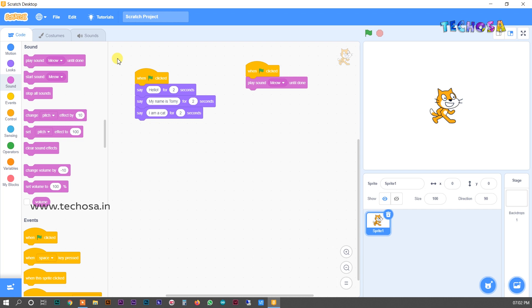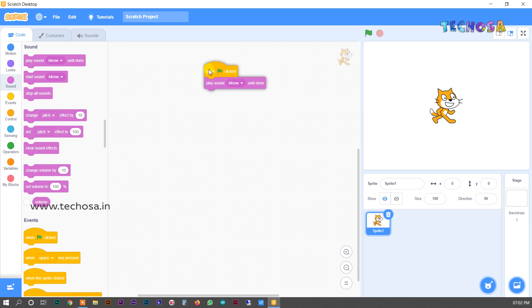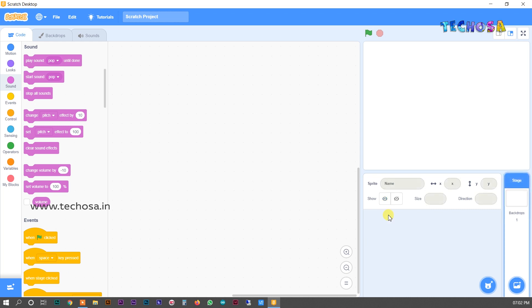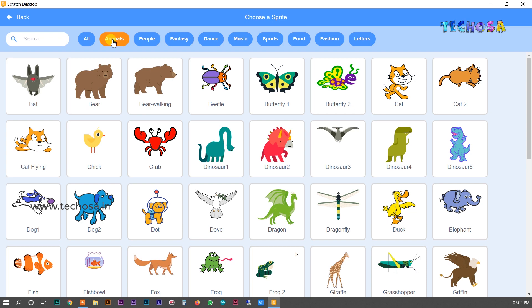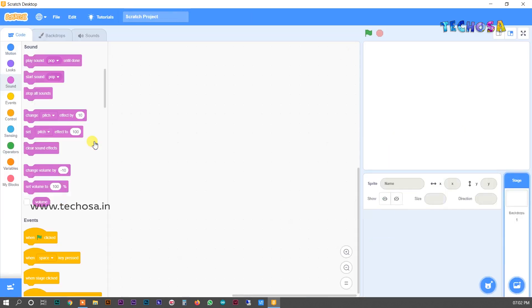Now we can choose another sprite. Remove the previous blocks from the script area and also remove Tommy from the sprite list by clicking here. Now choose another sprite — let us choose an animal. Let us choose the chick. You can see the chick here.